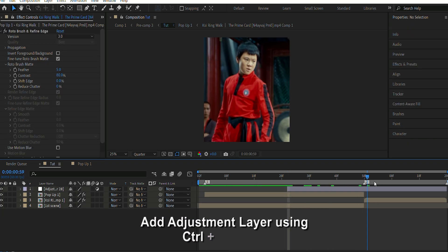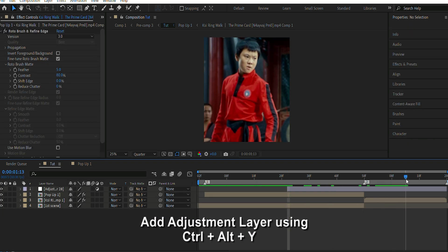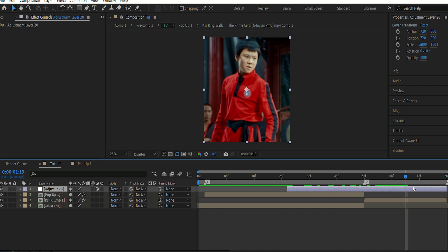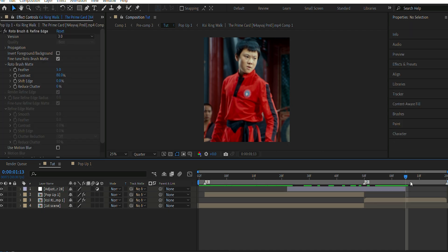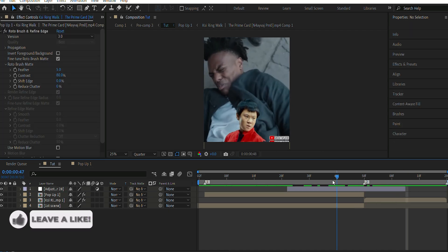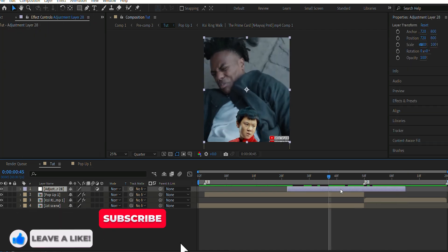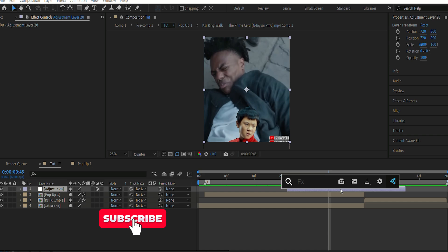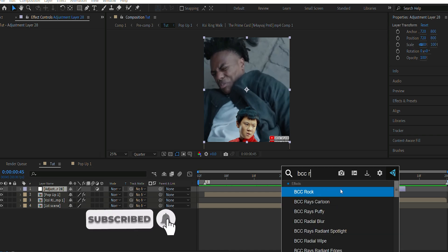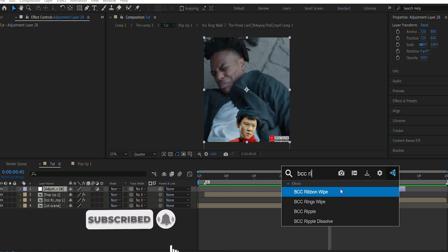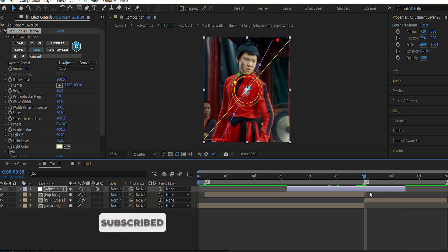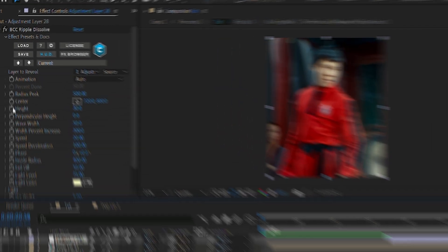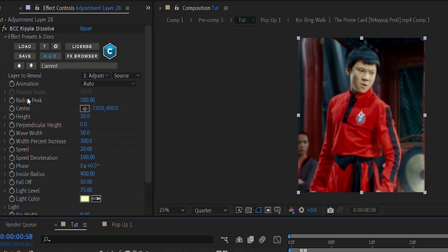And then we're gonna go ahead and add BCC Ripple Dissolve. So this will give that ripple-out effect. For that, let's drag the adjustment layer to the middle of the transition. Then I'm gonna go ahead and click it on Pct Done.